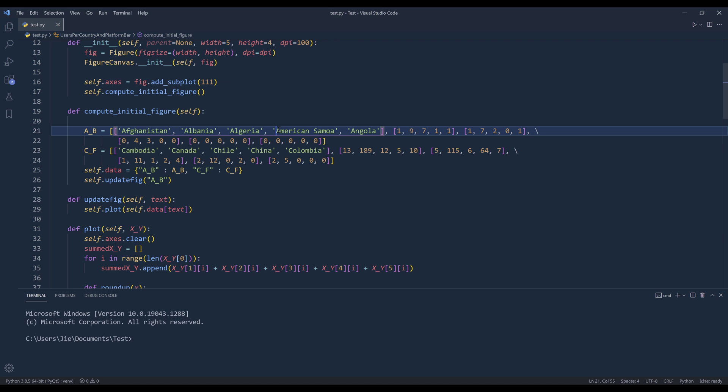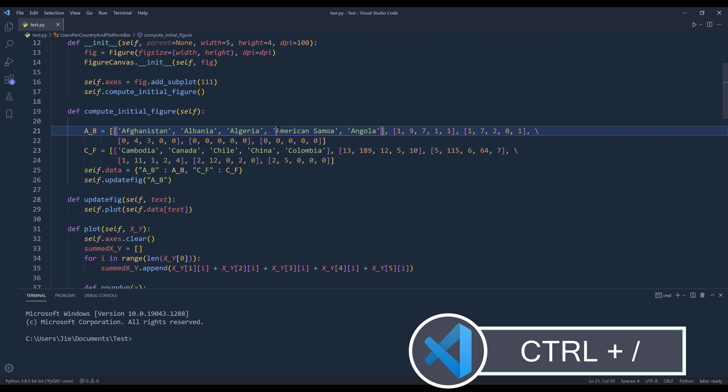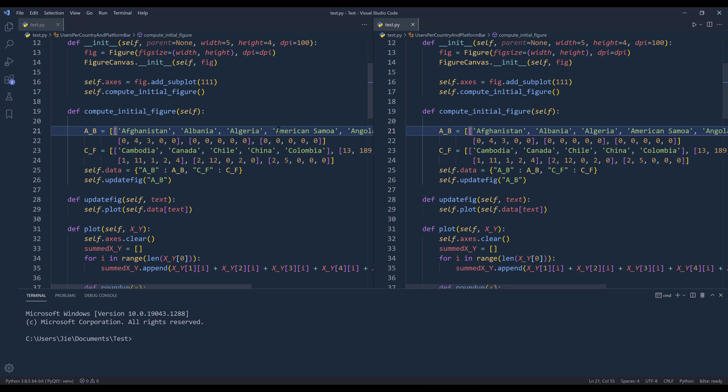To add a new window for side by side editing, all you need to do is hold the Control key, then press the backward slash. And it'll add a new window with the same script.